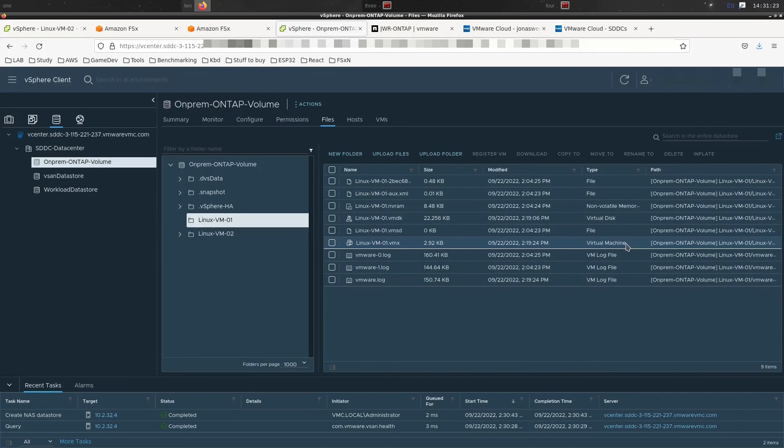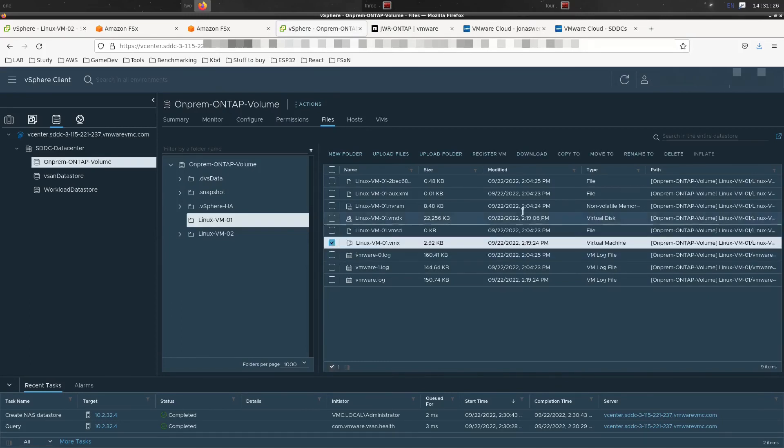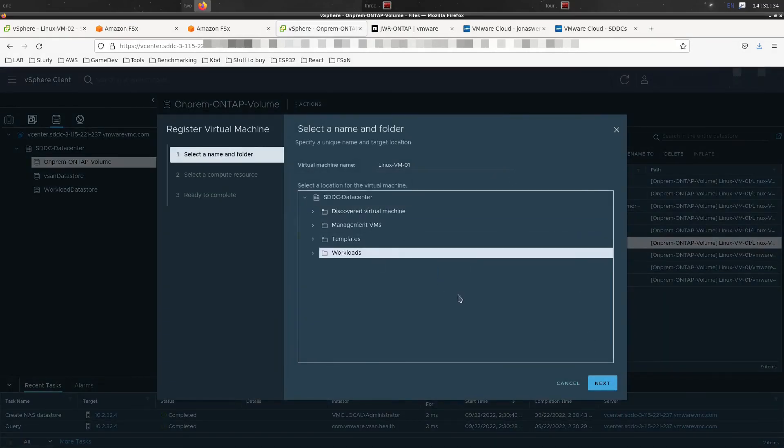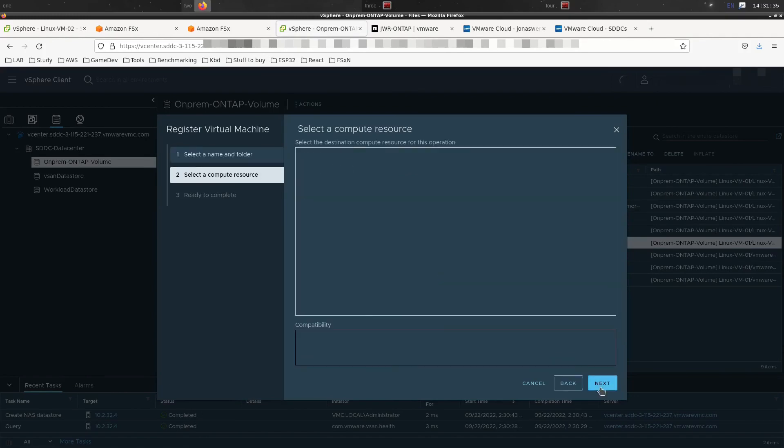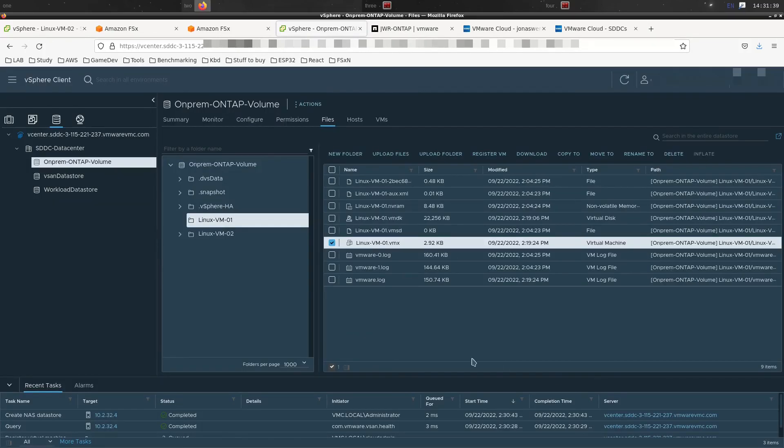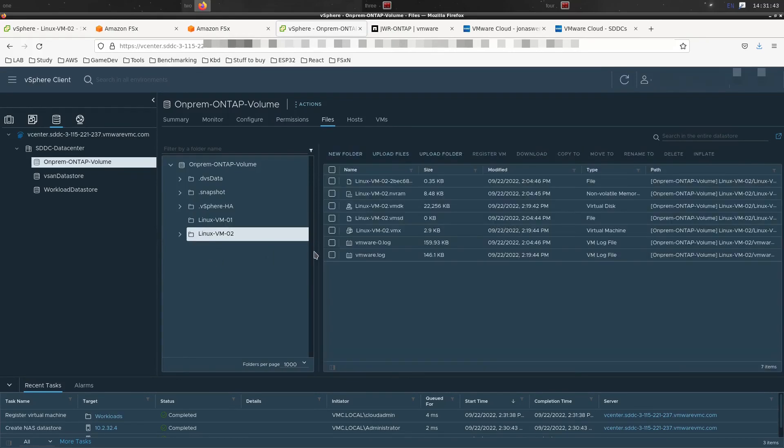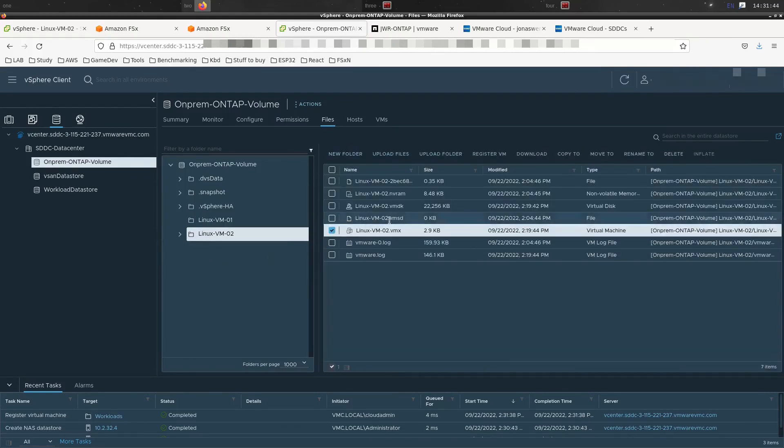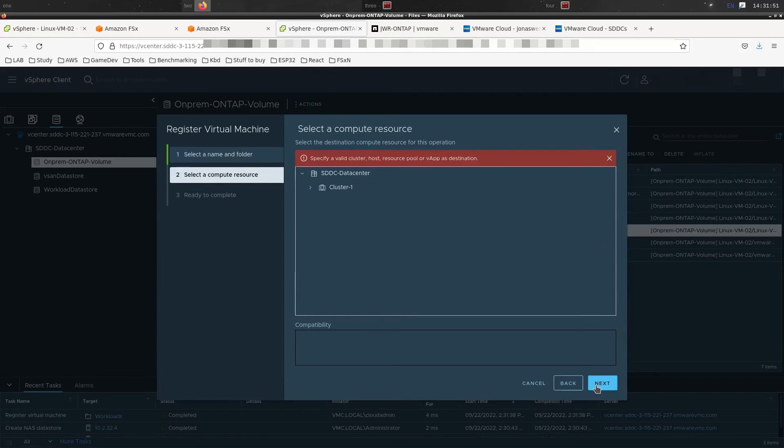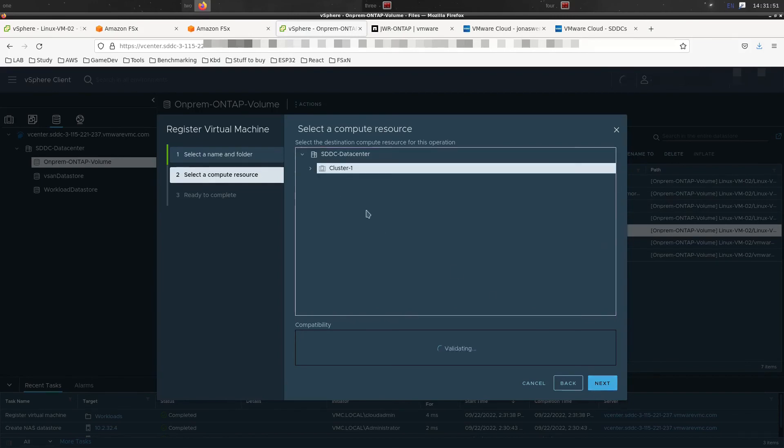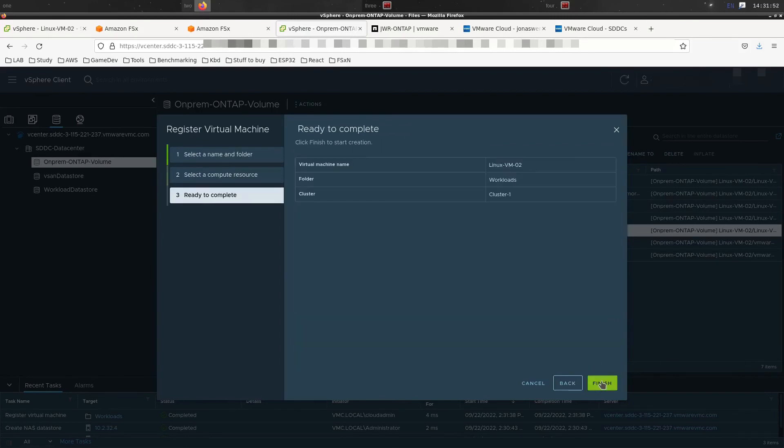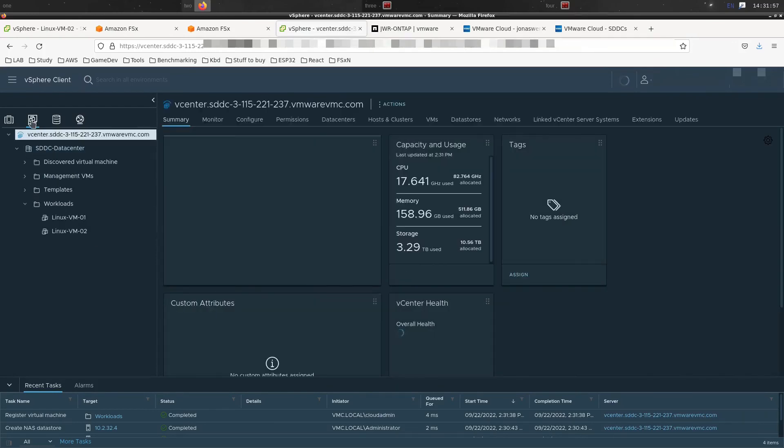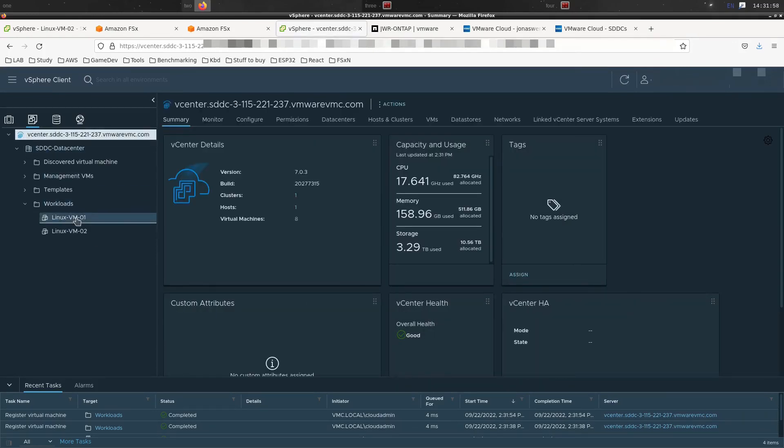Since we only got two VMs, we're simply going to highlight this VMX file and click Import. We're going to put them in the Workloads folder in our SDDC. That was VM1, and we do the same thing for VM2. Just register that VM with vCenter, put it in the folder where we want it, and make sure we click Cluster. And that should be it. Now those VMs are there.